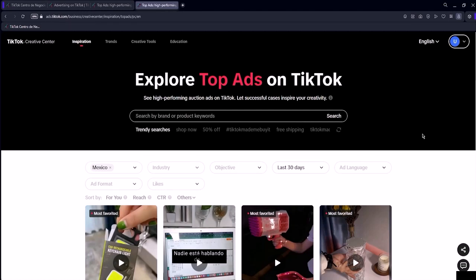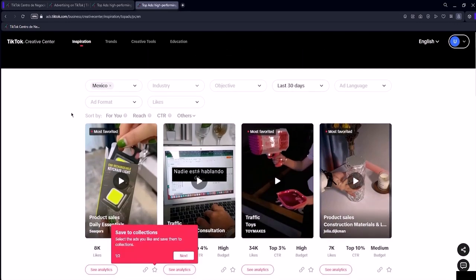We have this space where you can search for the type of ad you want to find. Then you can search for a specific keyword, hashtag, or even a profile. Just type it in and ads related to your search will appear. If you scroll down, you have a few additional settings to further refine your search.